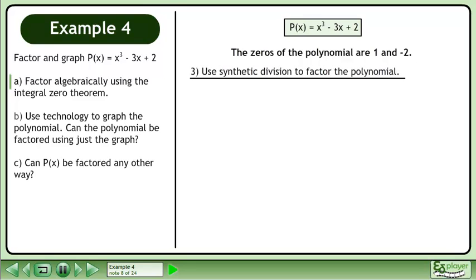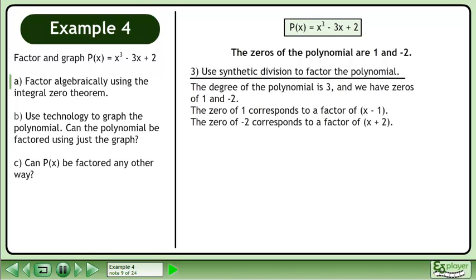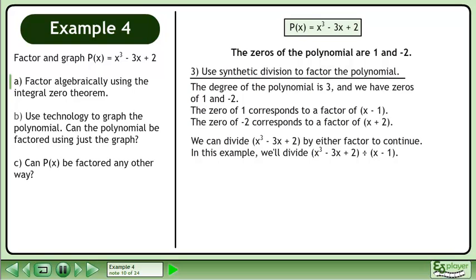Now use synthetic division to factor the polynomial. The degree of the polynomial is 3 and we have zeros of 1 and –2. The zero of 1 corresponds to a factor of x minus 1, and the zero of –2 corresponds to a factor of x plus 2. We can divide x cubed minus 3x plus 2 by either factor to continue.